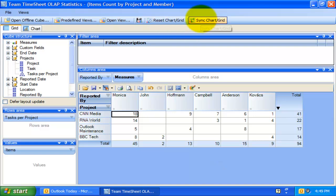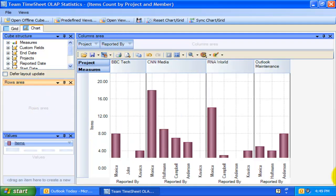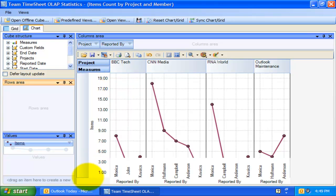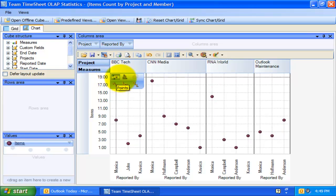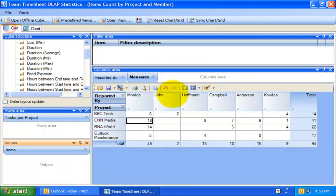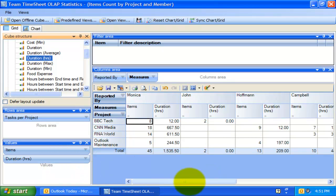Let us analyze this same cube on the OLAP chart by clicking the Sync Chart button. While the OLAP grid allows working with numbers, the OLAP chart allows representing project data graphically. This gives managers and members a unique opportunity to analyze their project data visually, dealing with charts rather than numbers, which is much easier to perceive. You can use any of the predefined reports as a template for building your unique reports by simply adding new dimensions and measures from the cube structure tree.